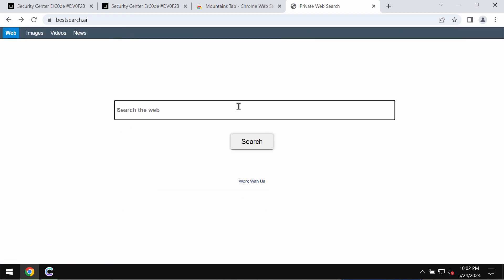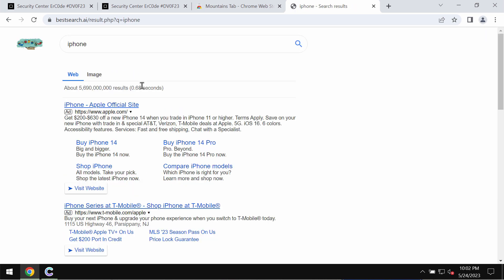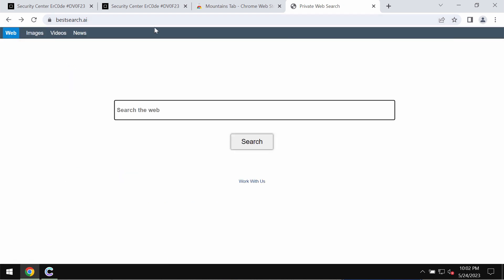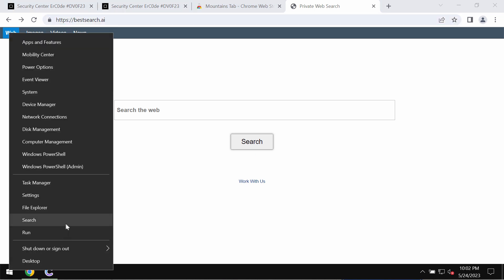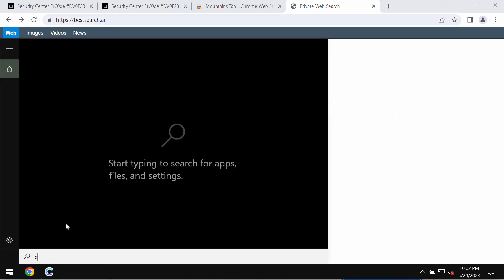Whenever you submit search queries, you get results from unfamiliar search engines. We recommend you not to tolerate this bestsearch.ai, however it may still attack your browser.